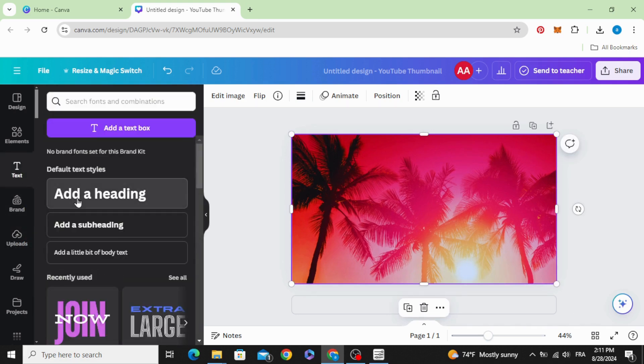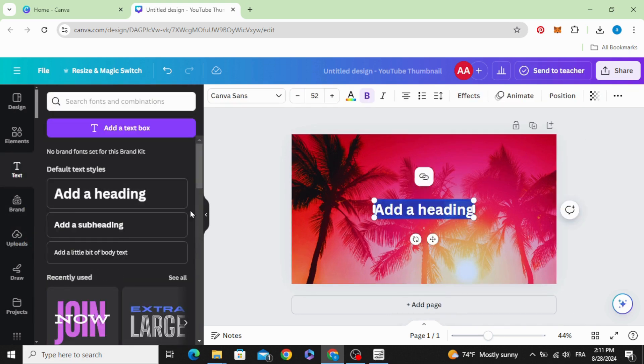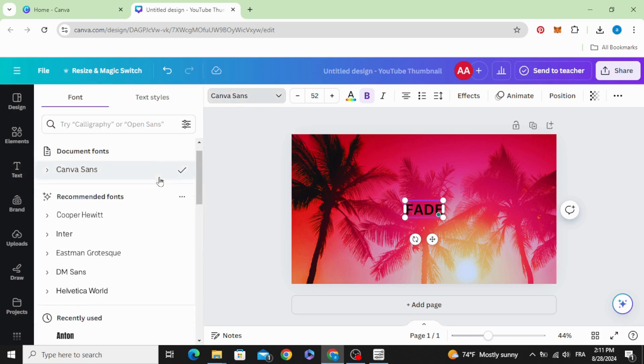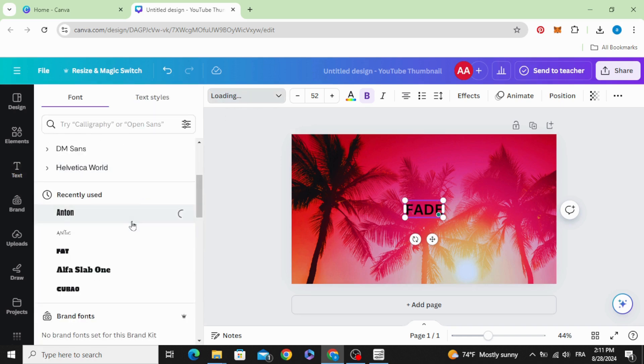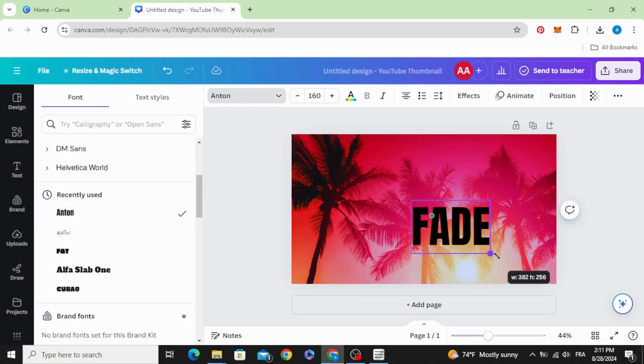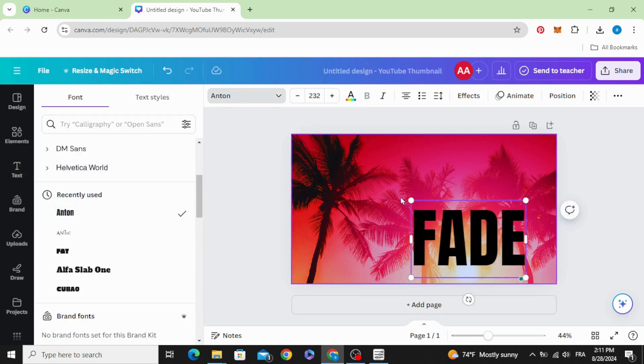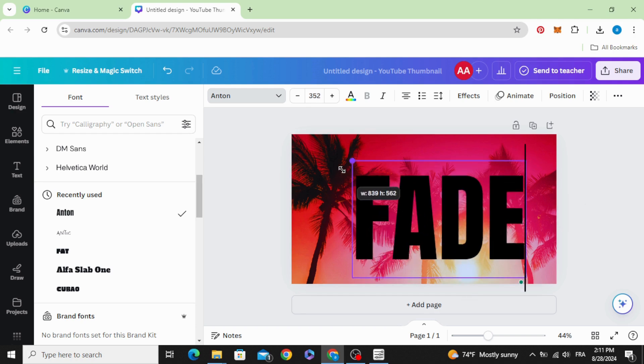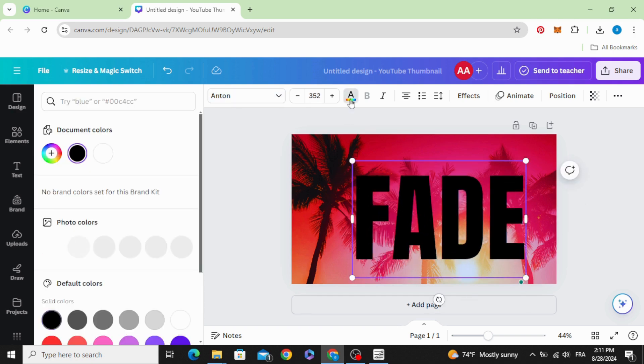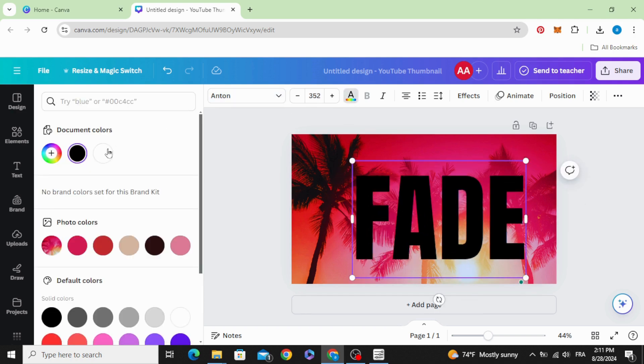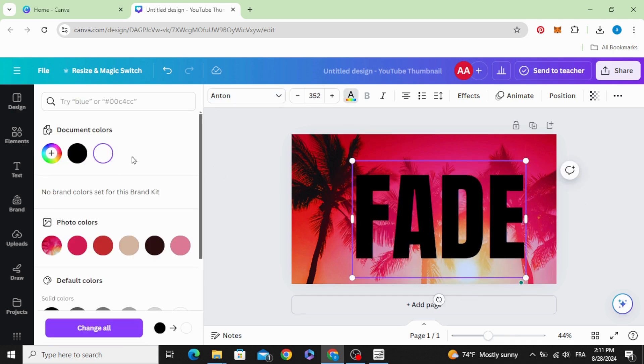Add new text and change the font. Let's use Anton. Increase the size and change the color.